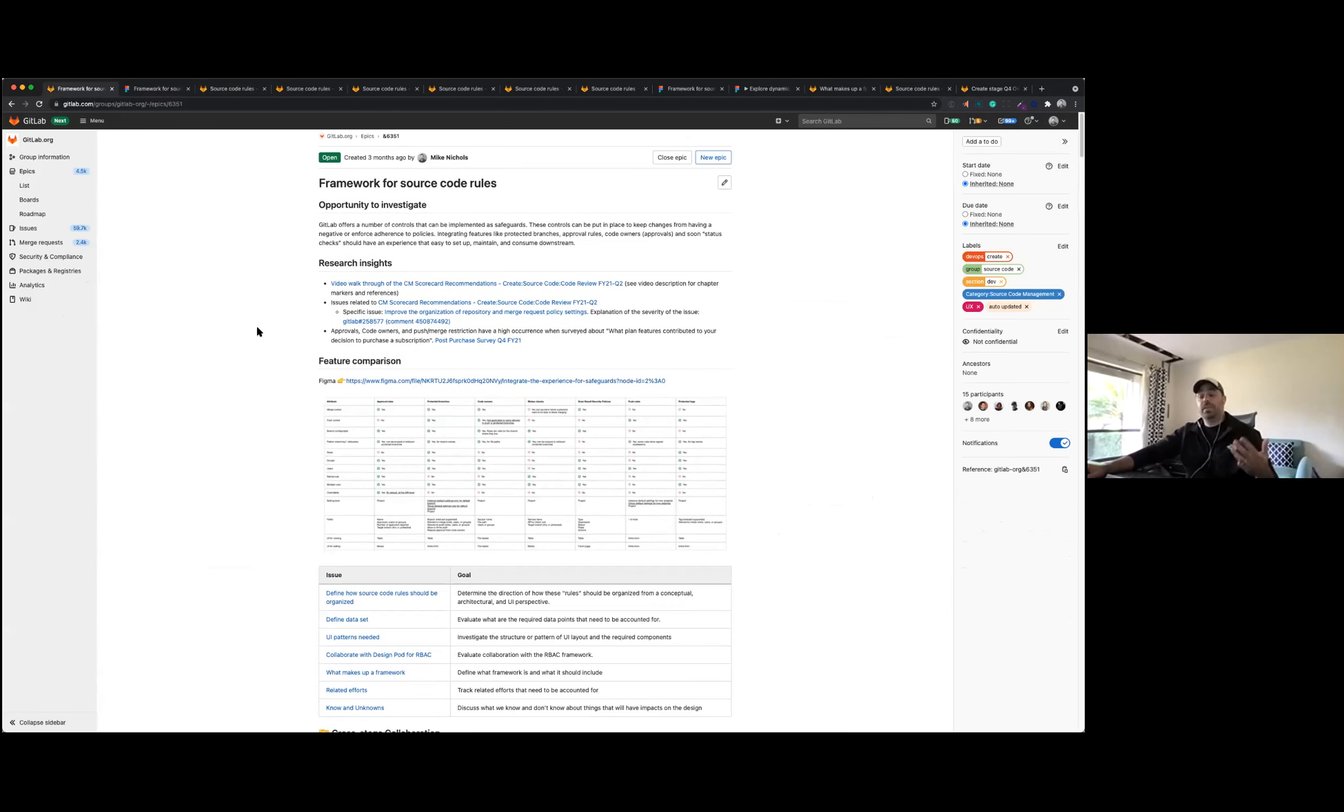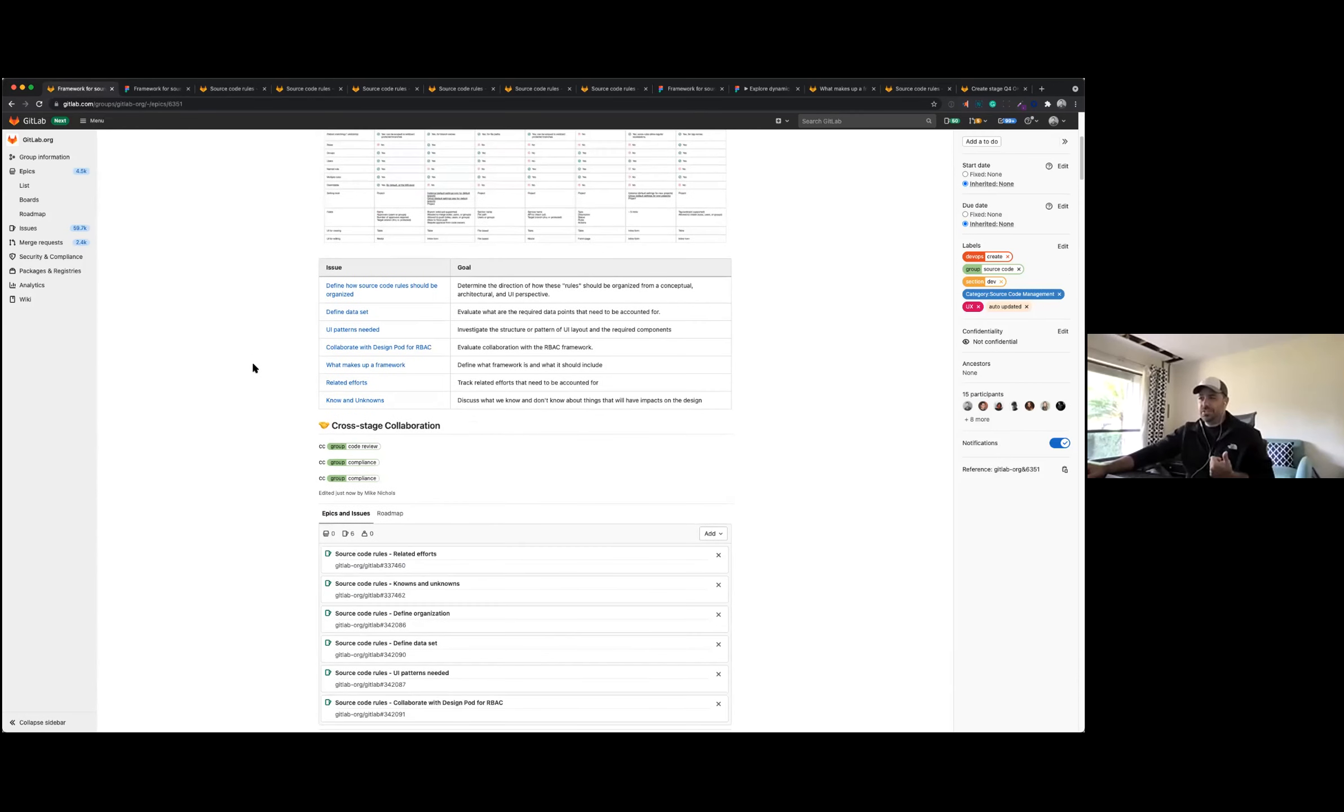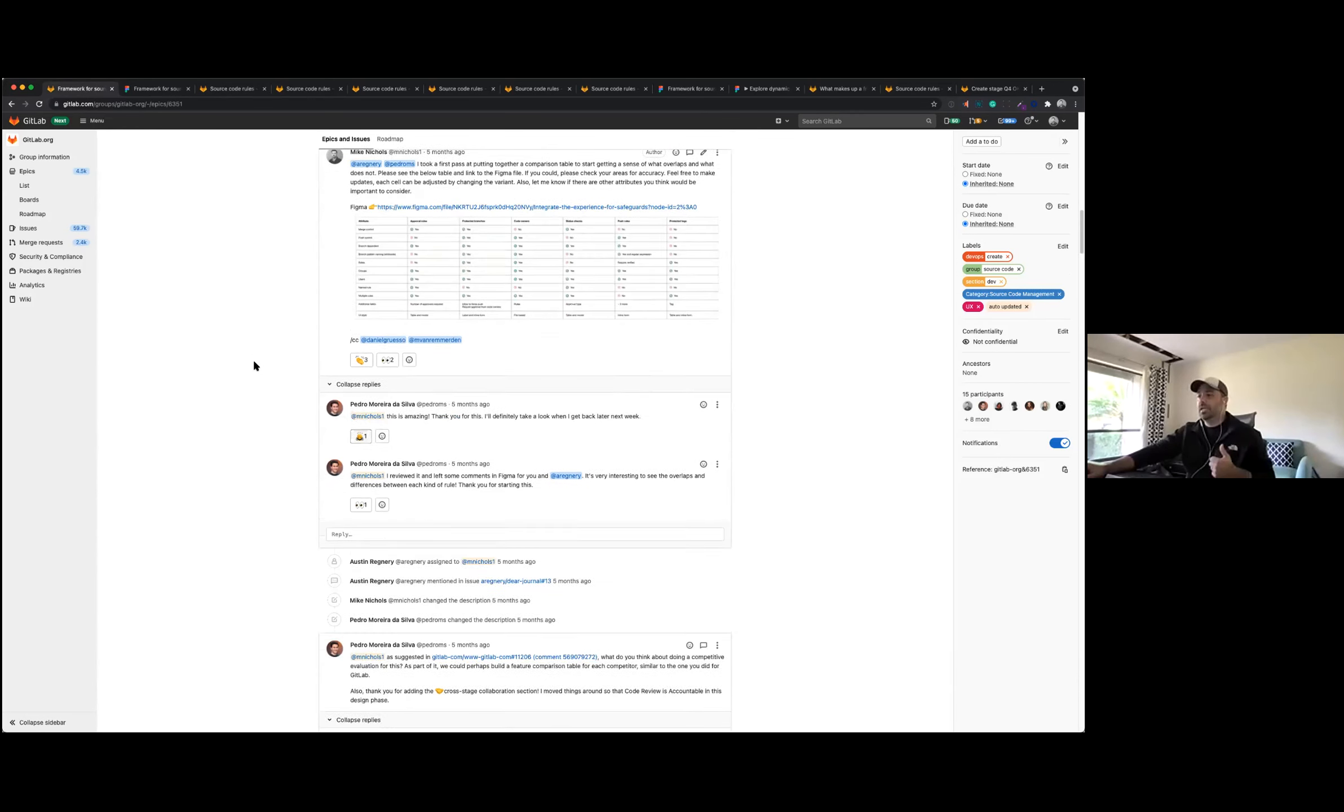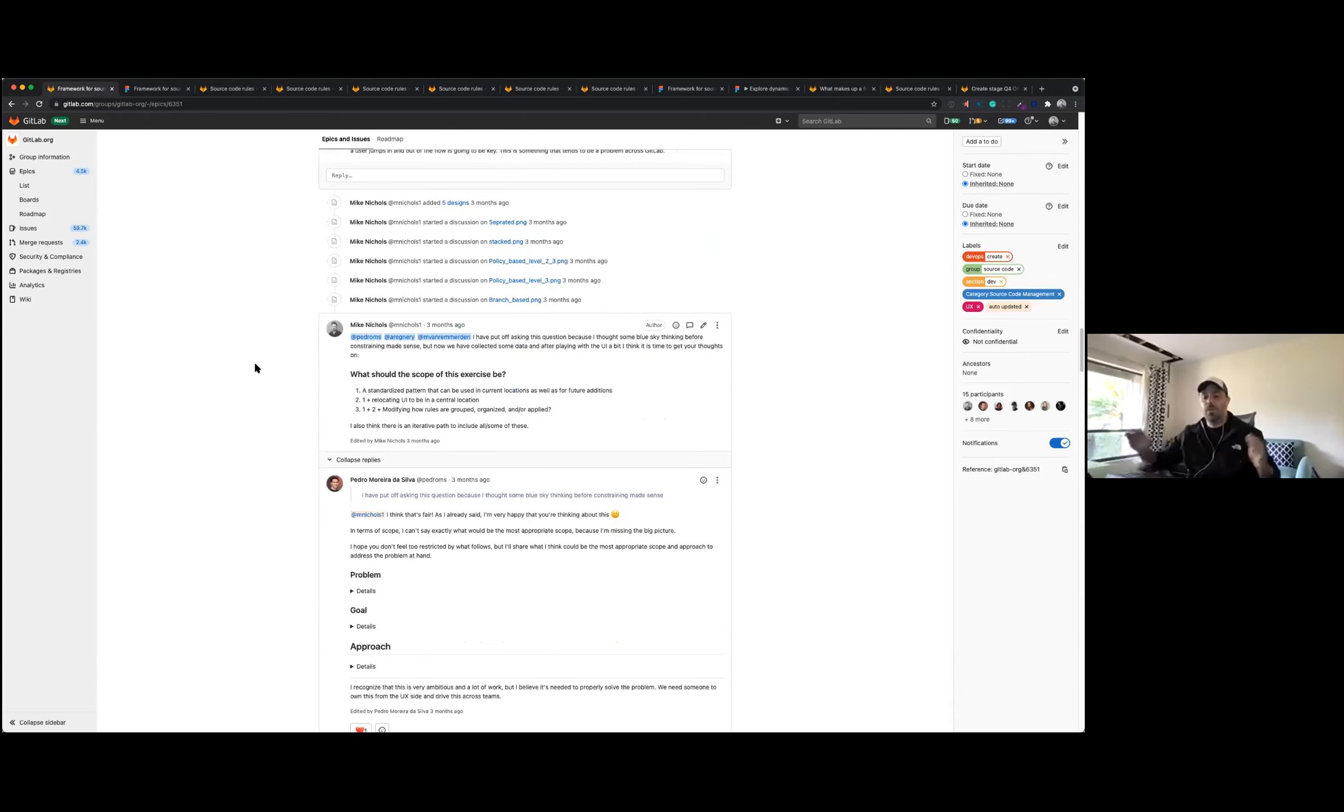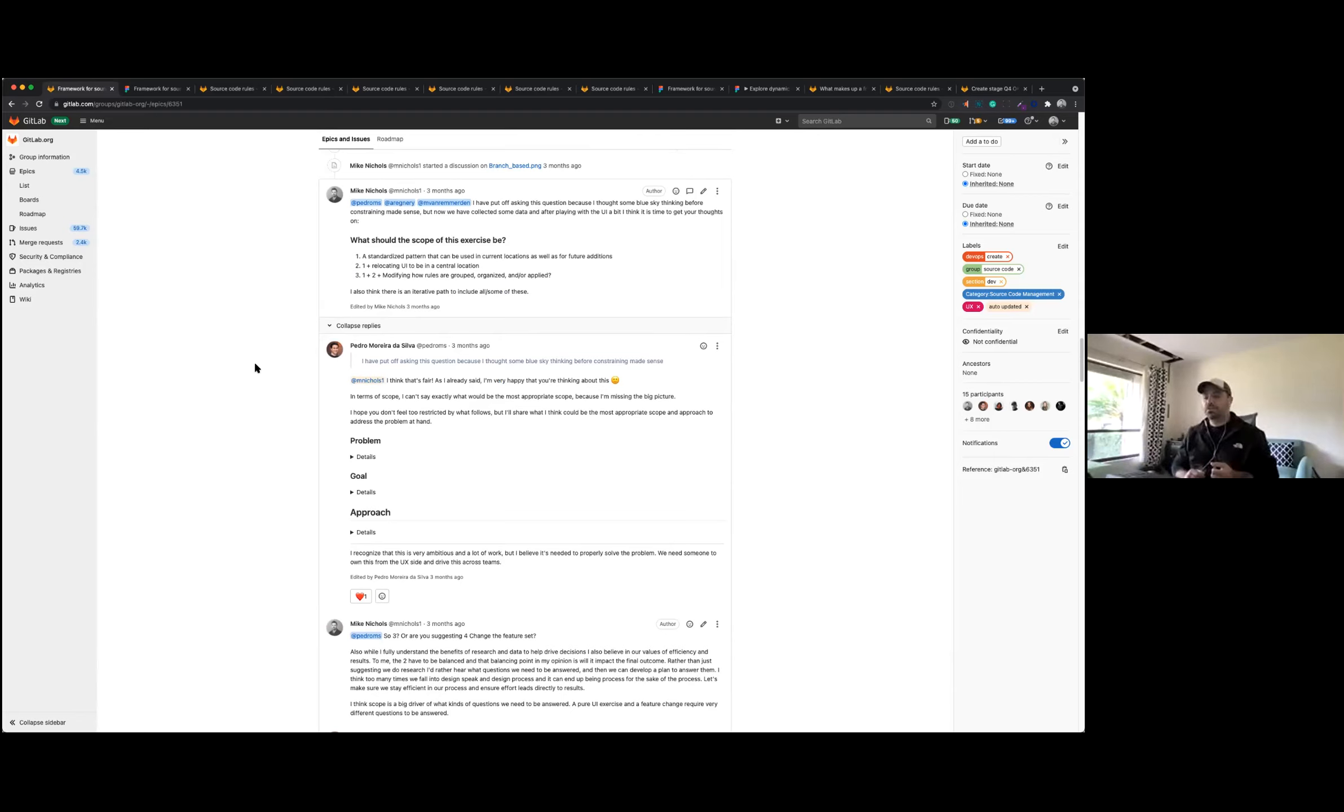So from there, once we kind of had that in place, we started talking a little bit about what is the scope of the project. And the idea of what a framework should be kind of came out of that. I'll get more to that at the end.